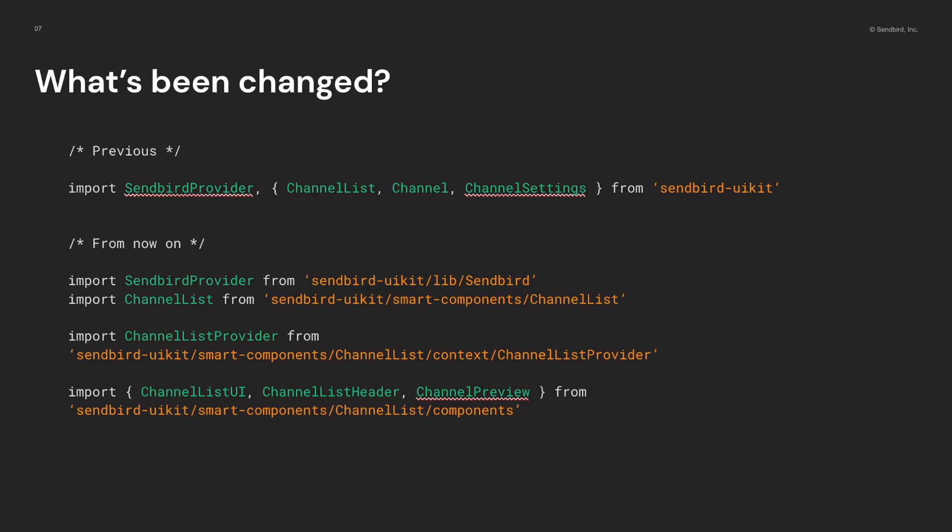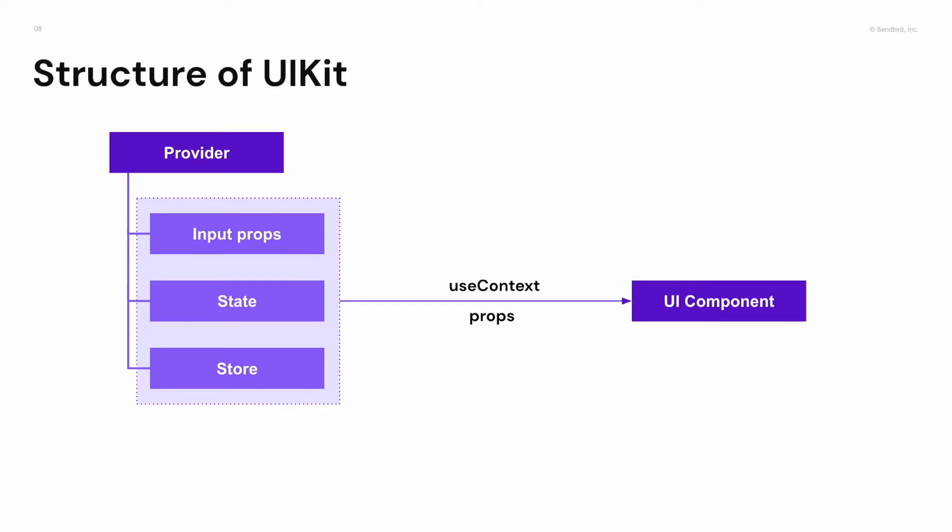I already mentioned provider and UI components. However, you need to know about the structure of React UIKit for better use. In UIKit, there is a provider and UI components. And UI components use context hooks to get the data from providers. So now let's see each object step by step.